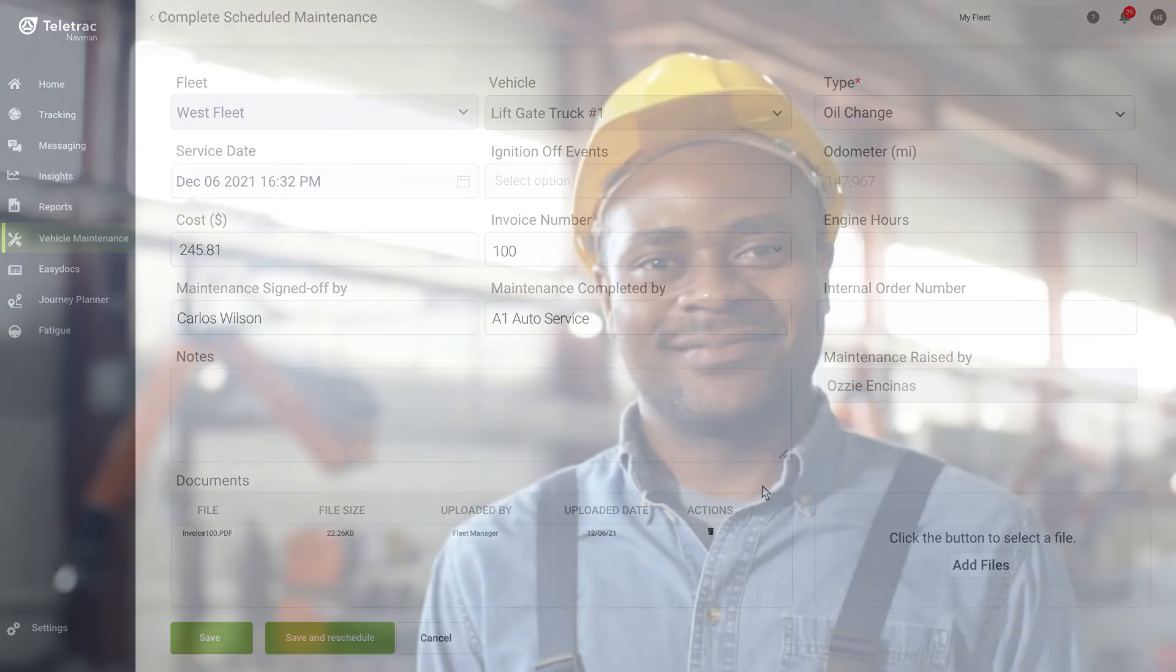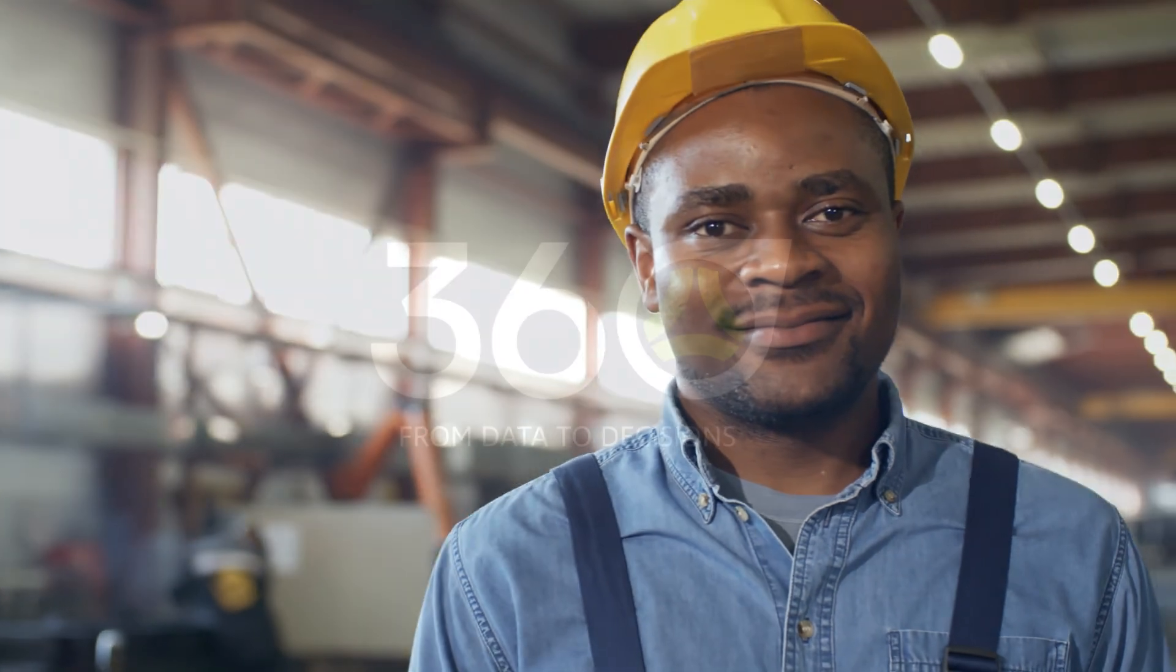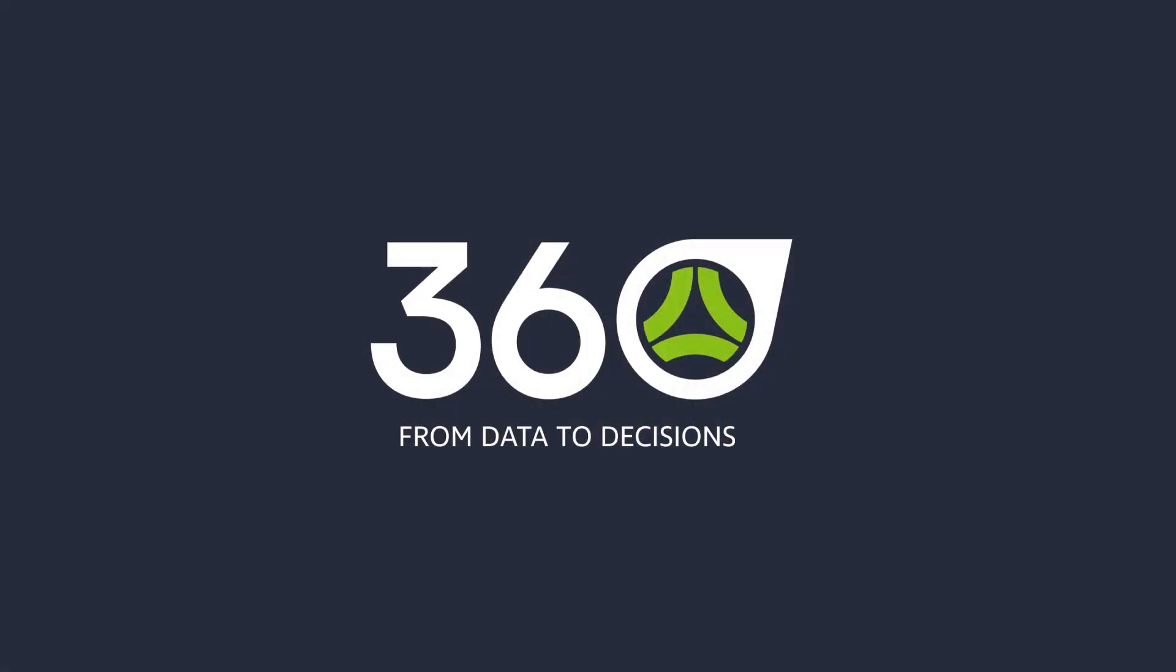Keep your maintenance on schedule and fleet operational with maintenance on TN360, from data to decision.